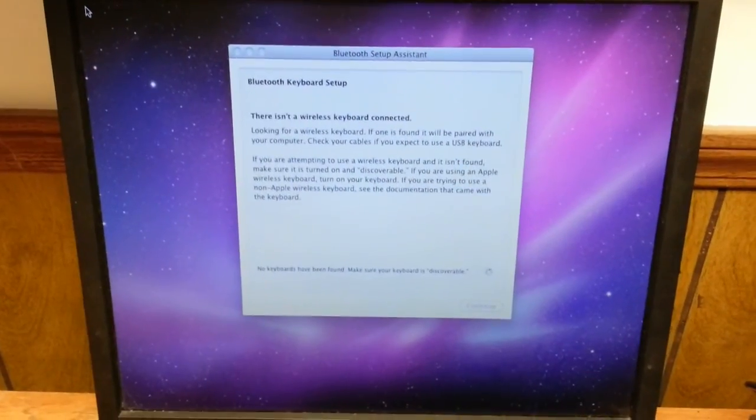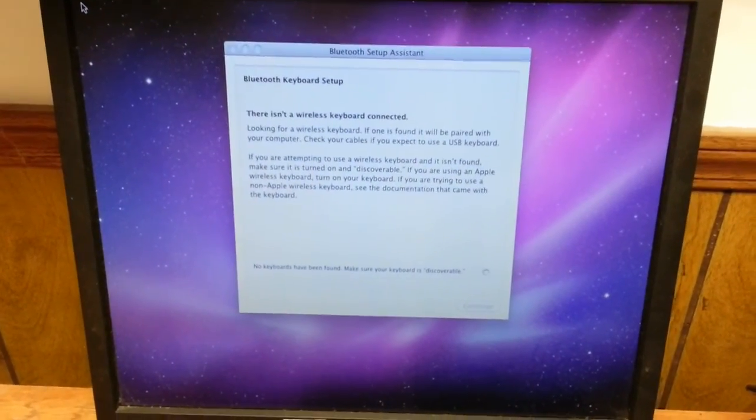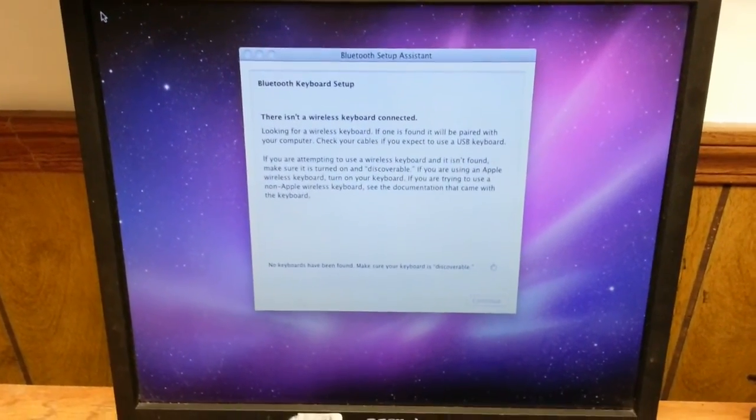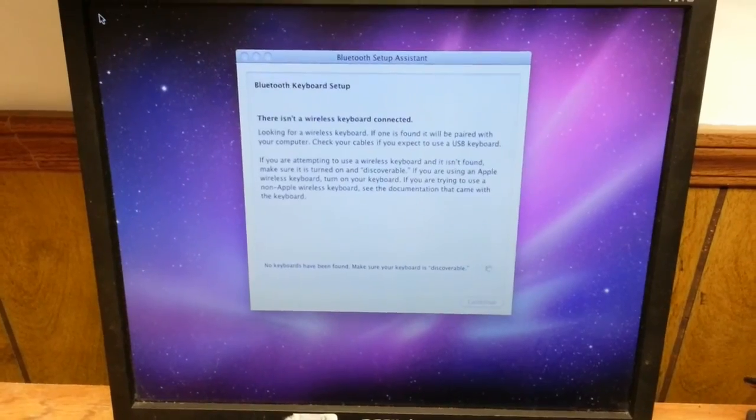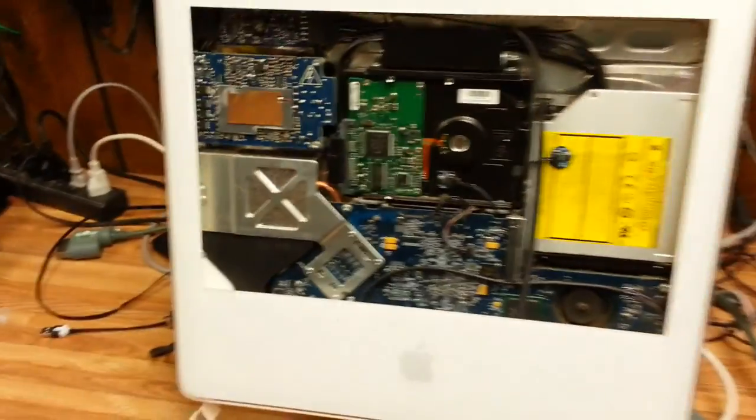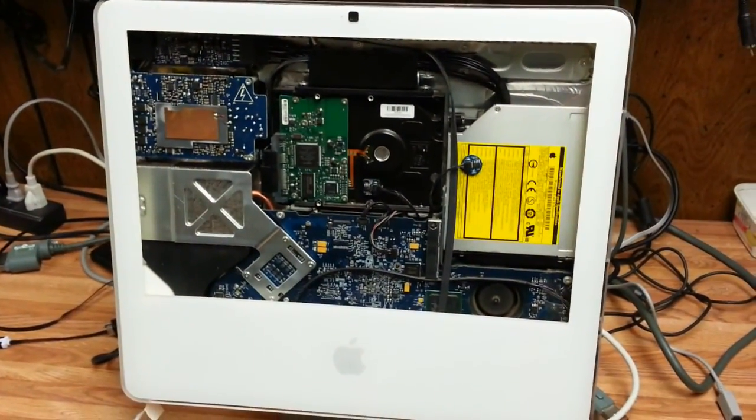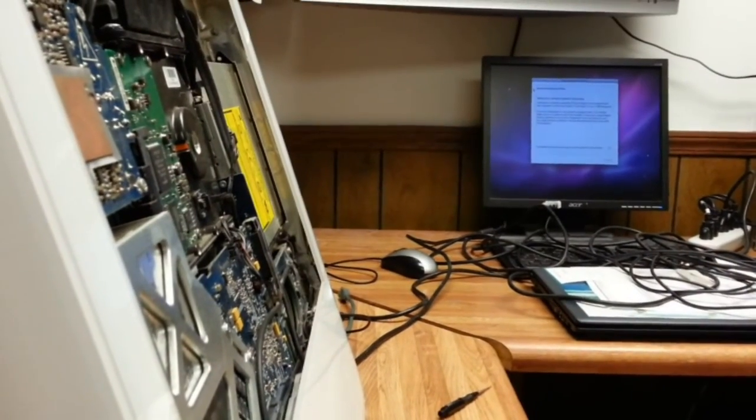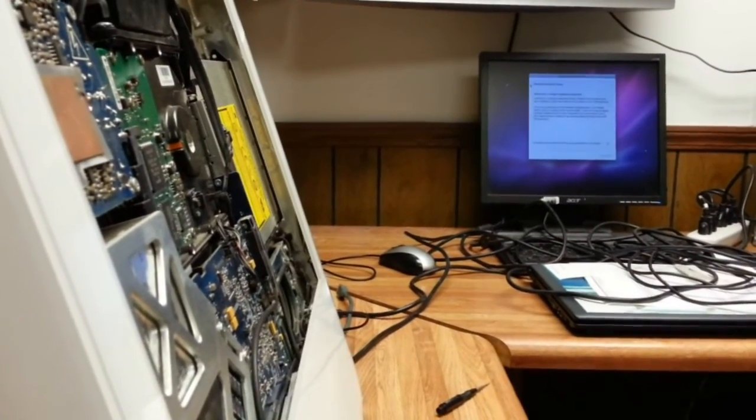I don't know why, I just find it highly amusing to watch an all-in-one computer running without a screen. An internal screen, that is.